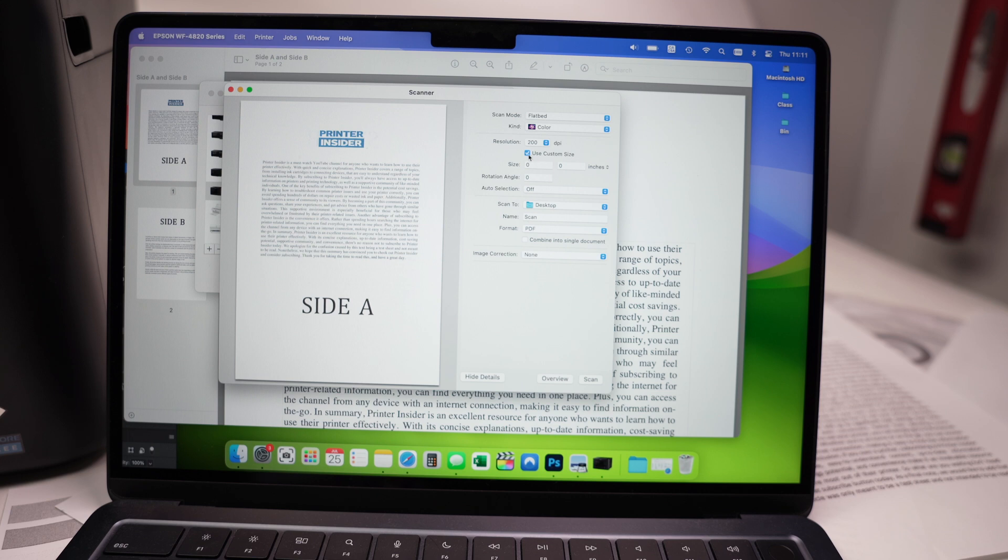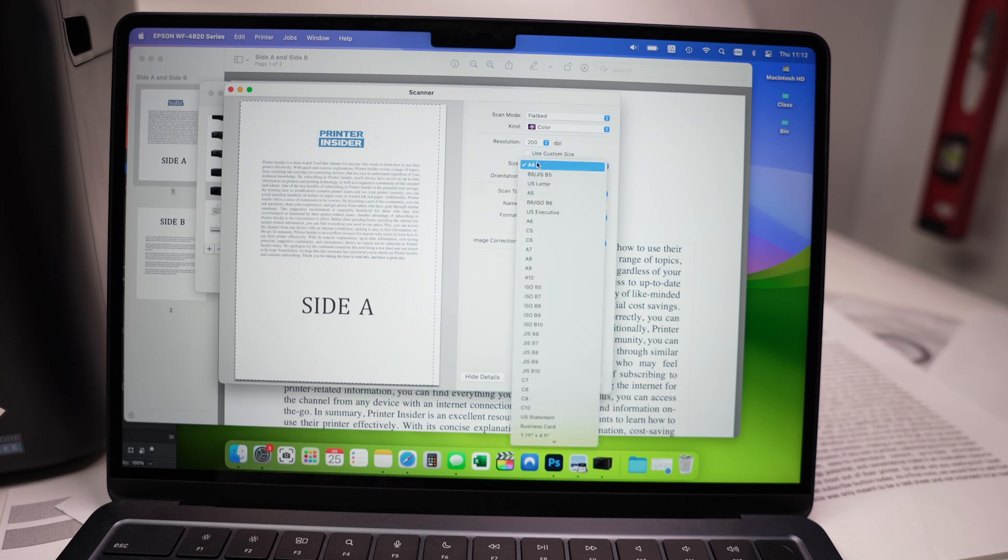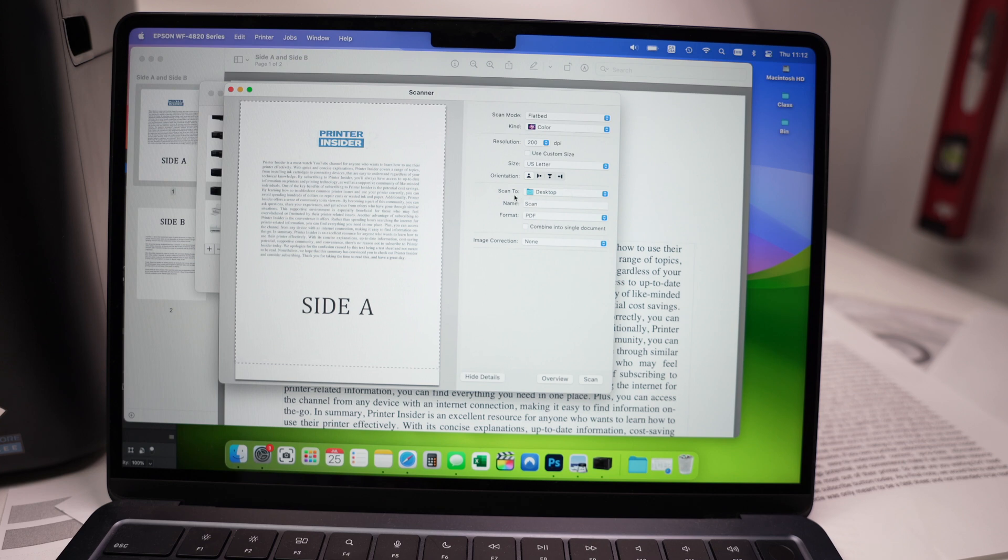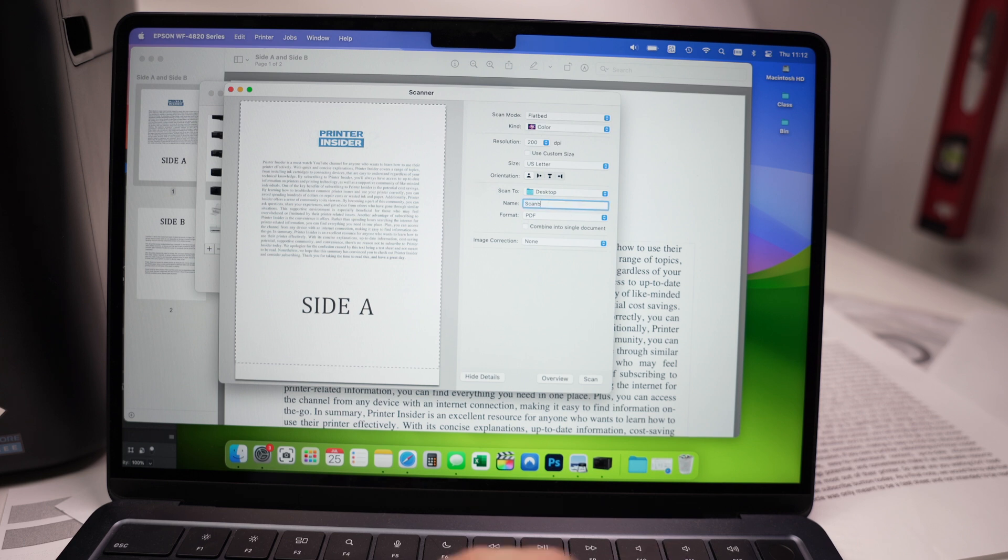So I'll select 200. Custom size, you can uncheck it. Select the size of your paper. In this case, it's a US letter size. Make sure that you're okay with the other settings over here, so where the scan will be saved. Mine is on the desktop. You can give this a new name. Name it whatever you want to do. The format.